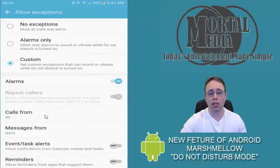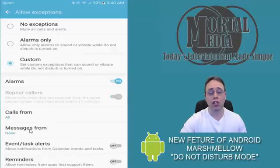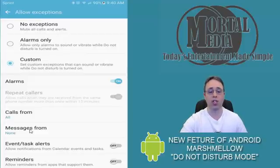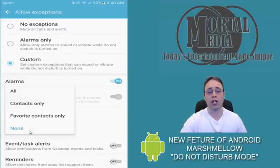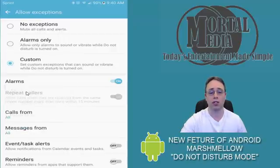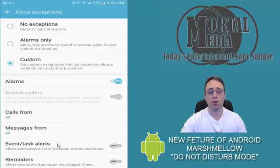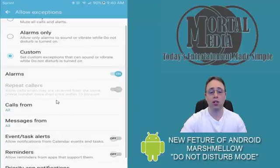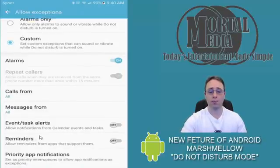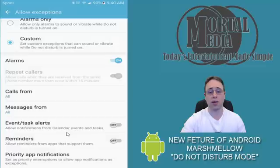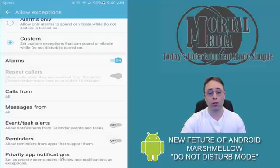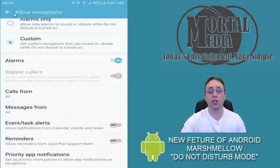You can also do messages, so if you get text messages coming through, it's very similar. You can do it from contacts or from favorite contacts, and you can be as specific as you want. You scroll down, you'll see Events and Task Alerts—same thing. Then there's Reminders, and you can set up your priority callers.